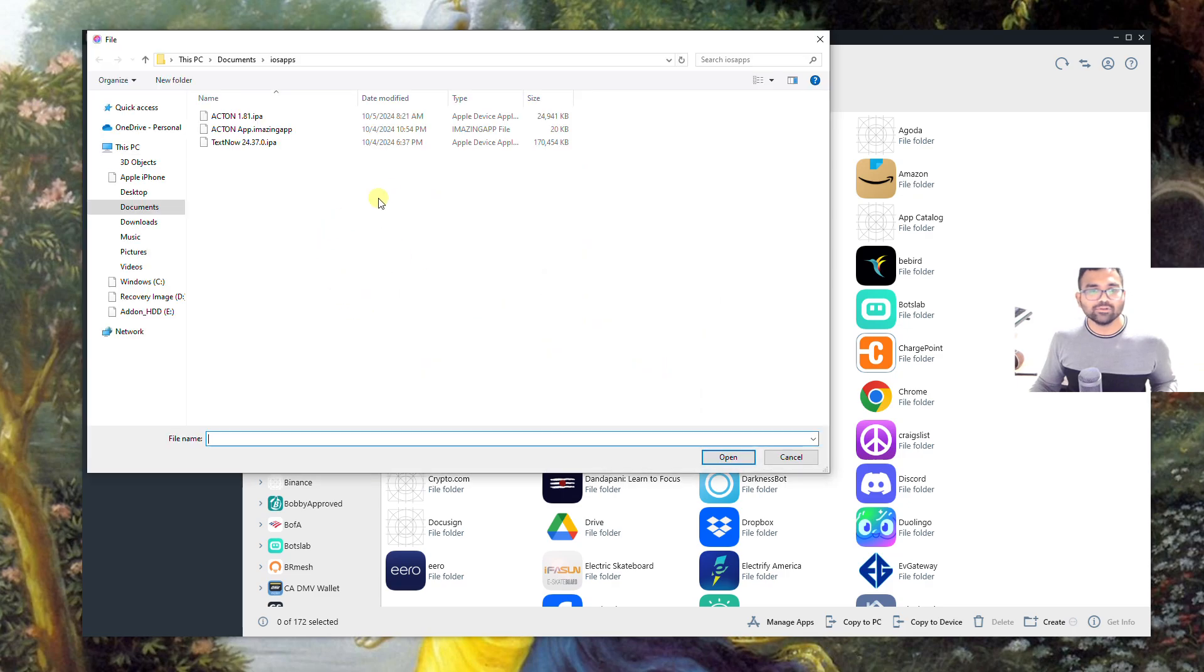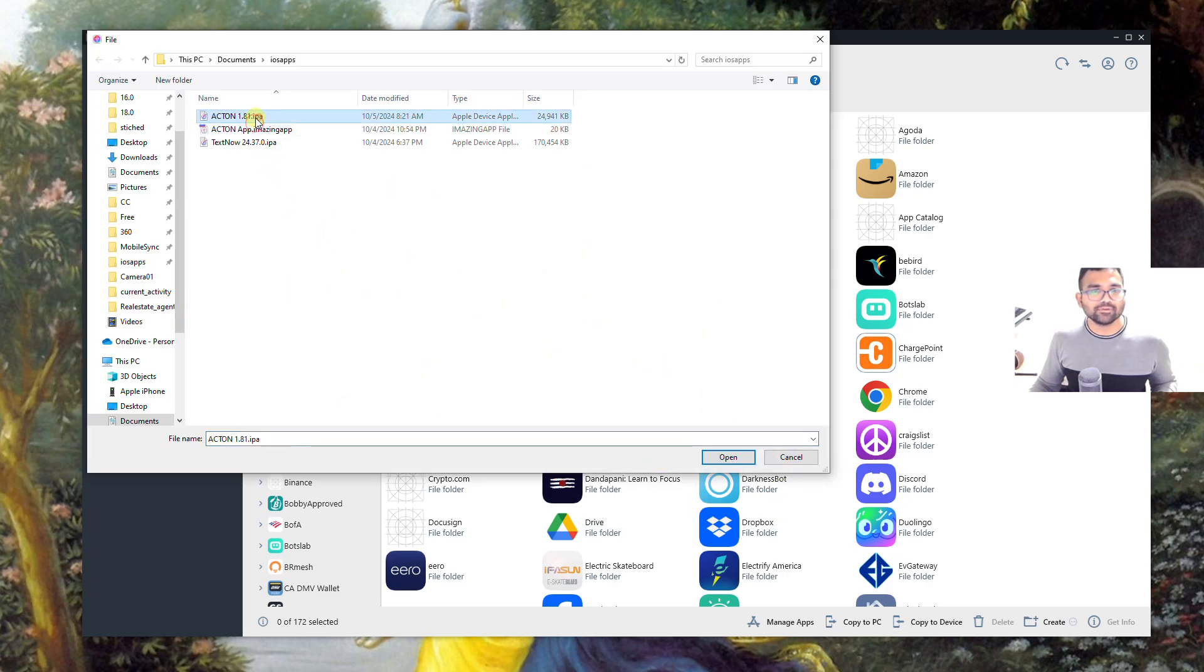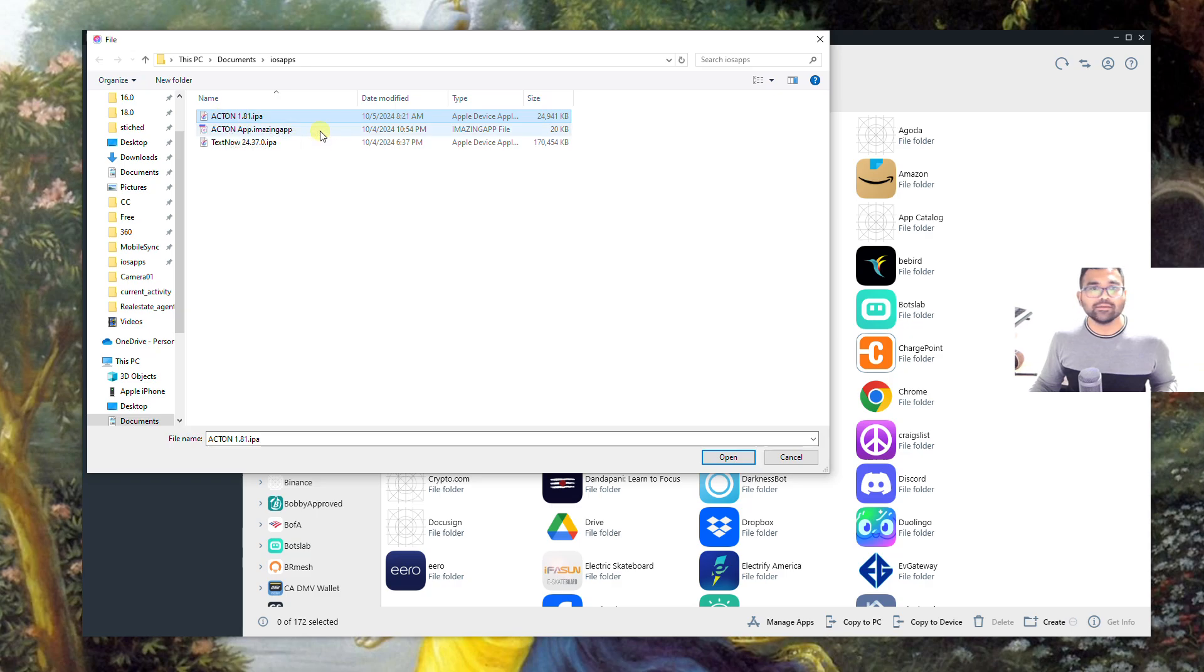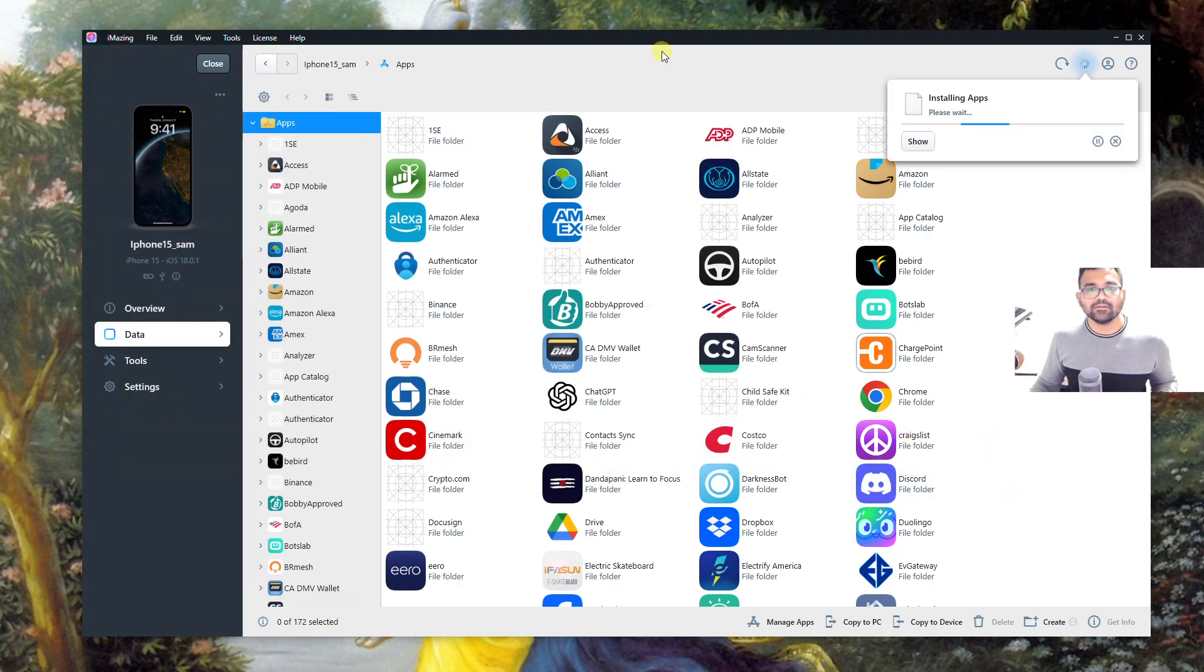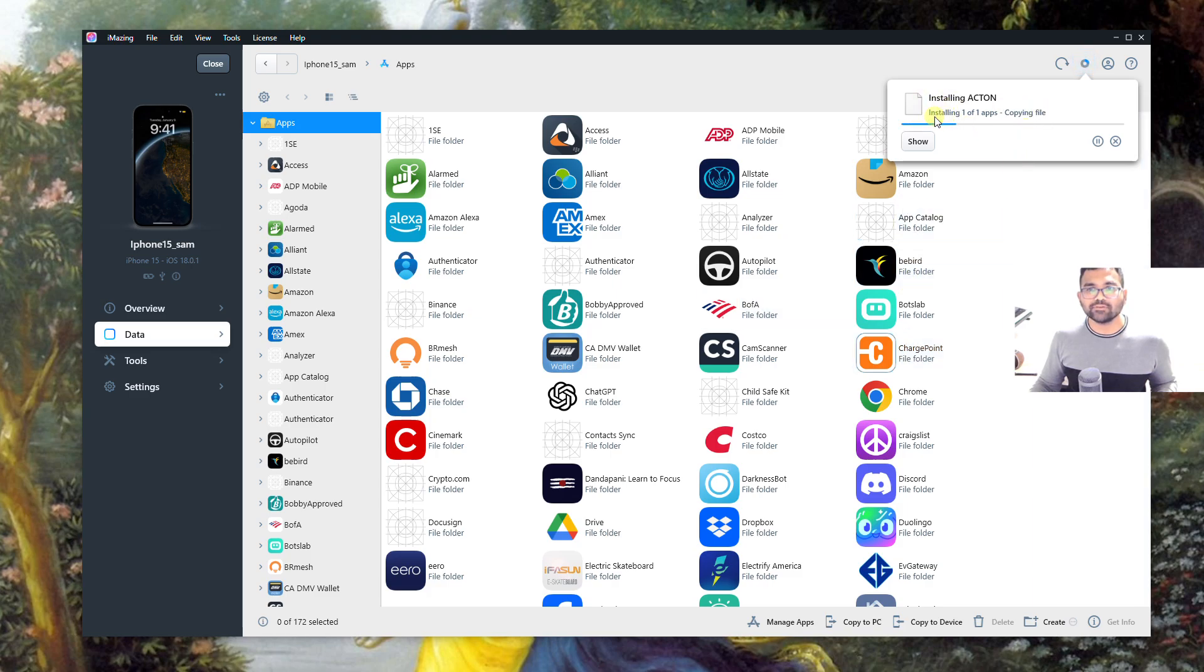It asks what would you like to copy. You select a file and choose a .ipa file, for example Acton 1.81.ipa. Then the app would get installed. It's installing right now onto the iPhone.